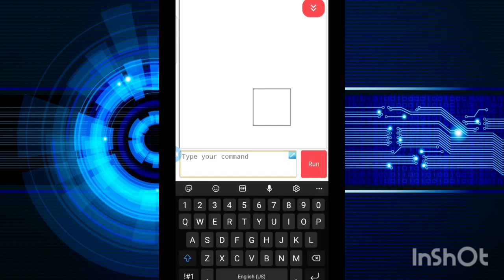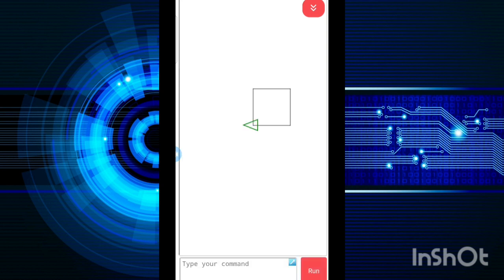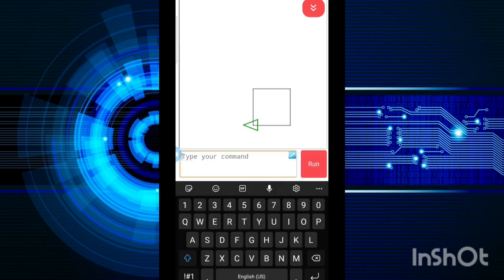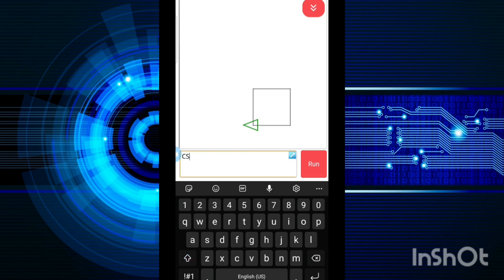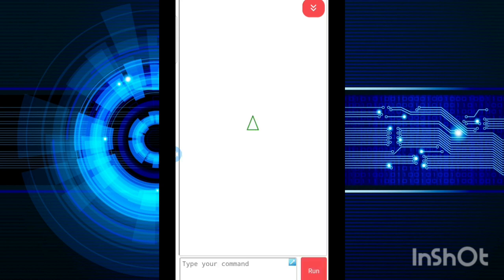Suppose I want to show the turtle on the screen. So I will write ST, show turtle, and my turtle is back. Now I want to draw any other figure. So I will use the CS command and my screen would be clear and the turtle is back to the space.